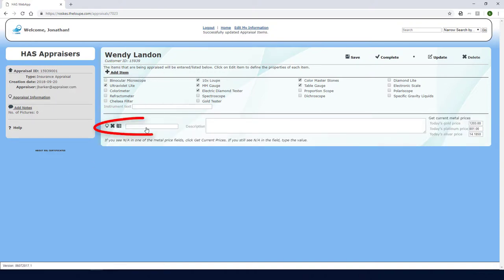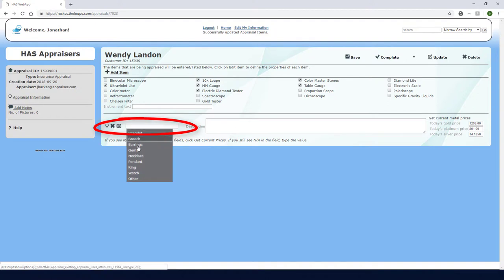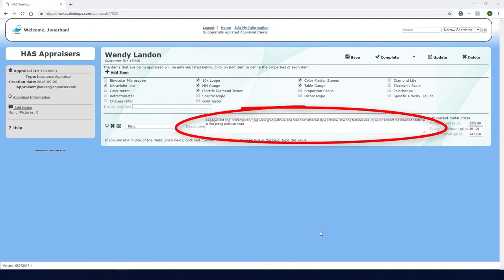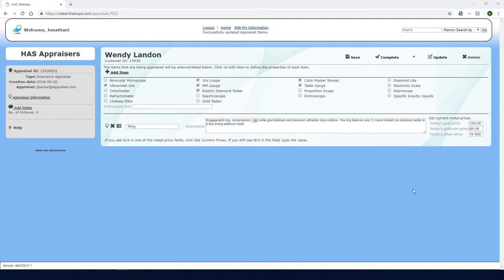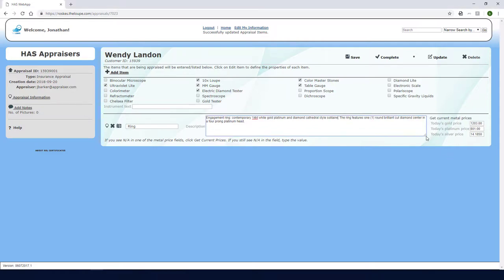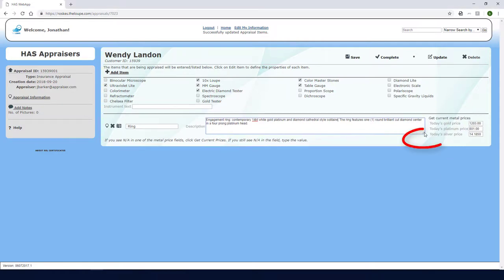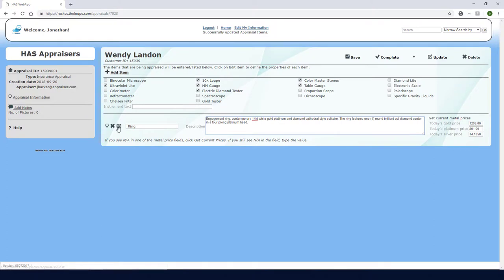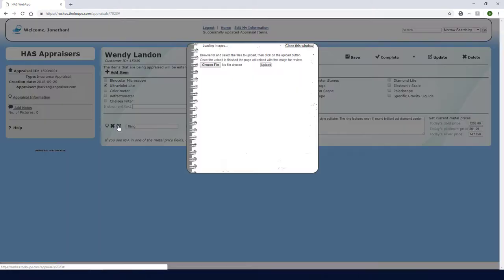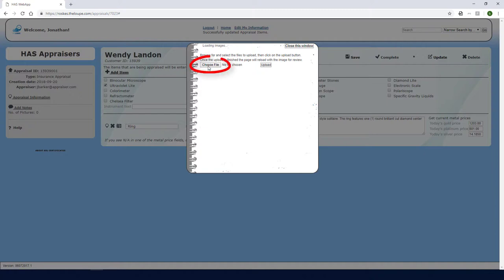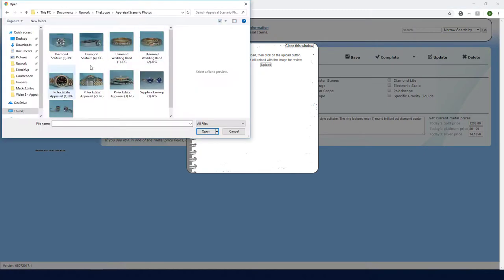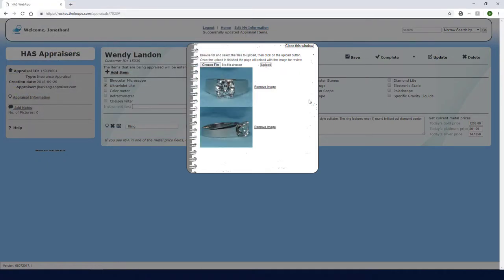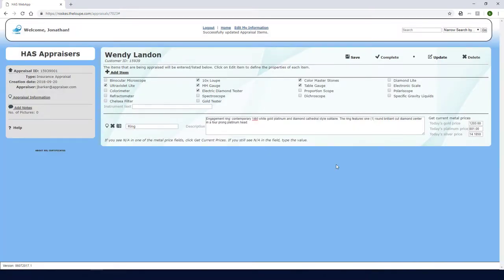From this dropdown I'll choose Ring, and in this field I'll enter the description. If my description is very long and I need more space, I can drag this corner to expand the field. I can then click the camera icon to upload any pictures I've taken of this ring. First I'll choose the file, then click Upload. I can repeat these steps for additional photos. I could click this link to remove either photo. Then I'll close the window.